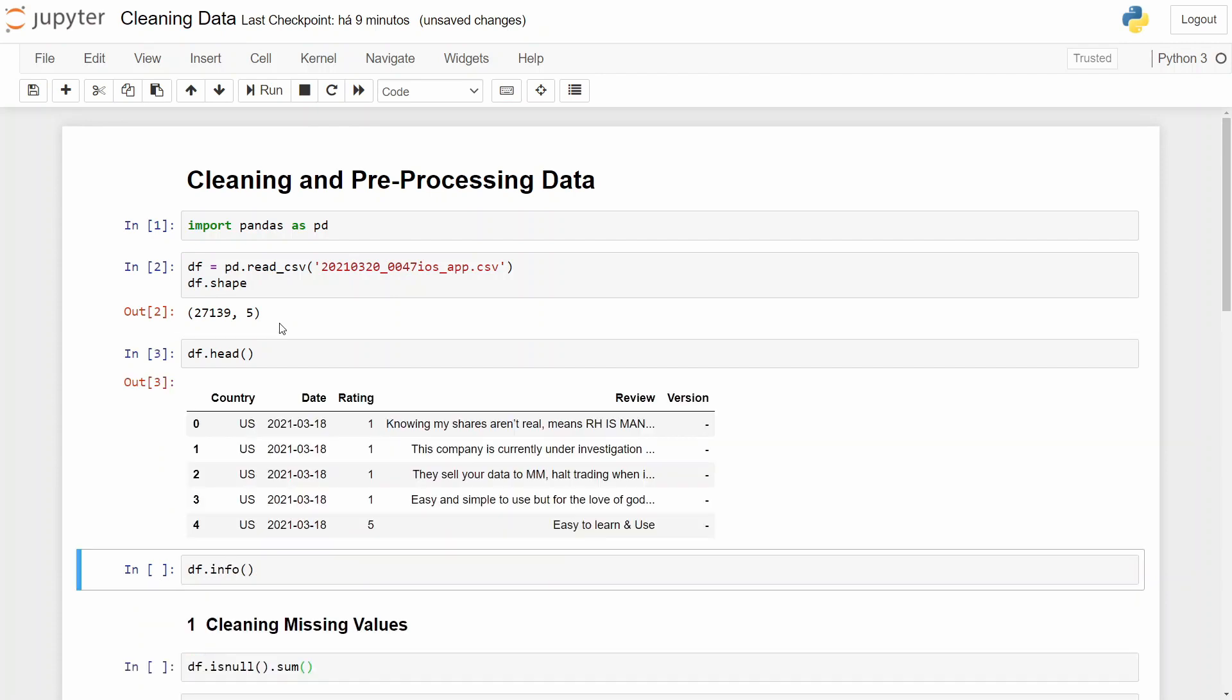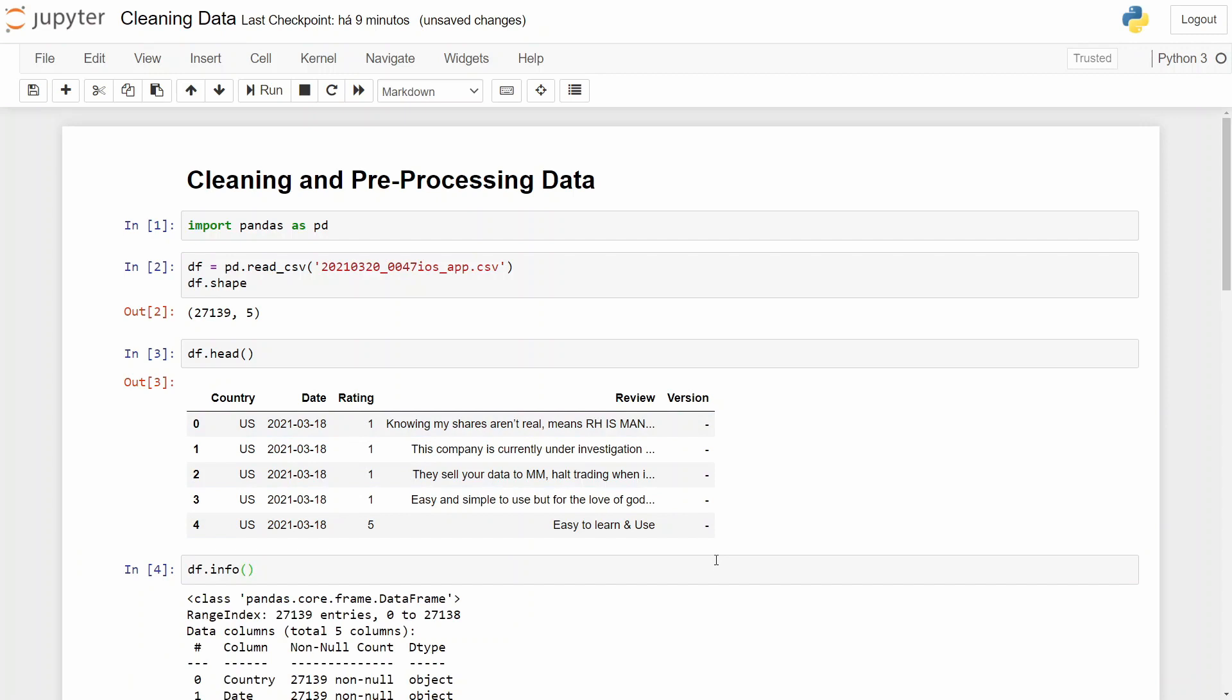27,000 lines and five columns. And let's take a look at it. So we have country, date, rating, the review, and the version. And now let's take a look at our info.